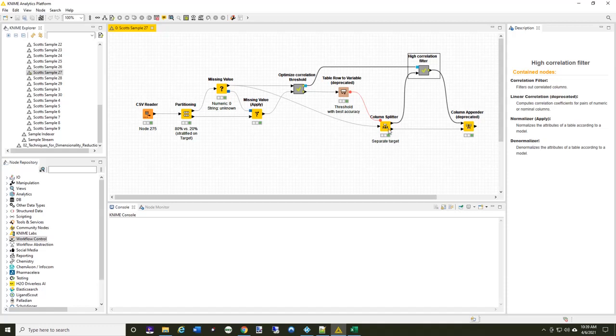Then finally, I put the target column back onto the data set again. You're beginning to see a pattern here. This is the process we're going to be going through whenever we're working with dimensional reduction.